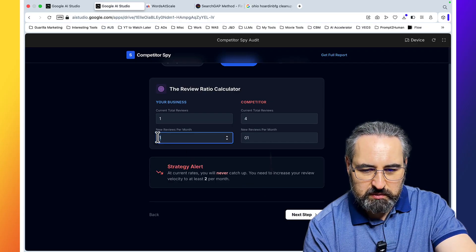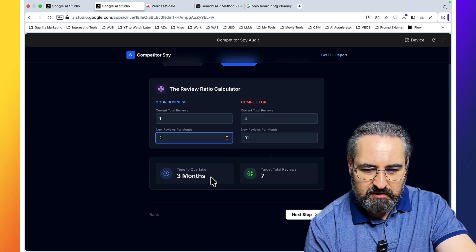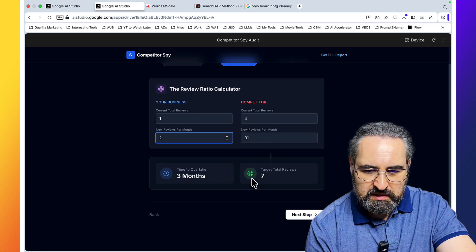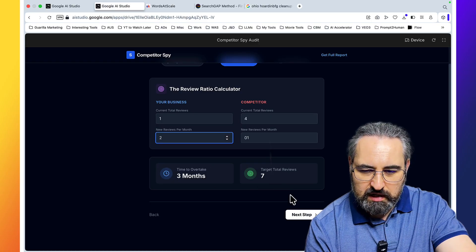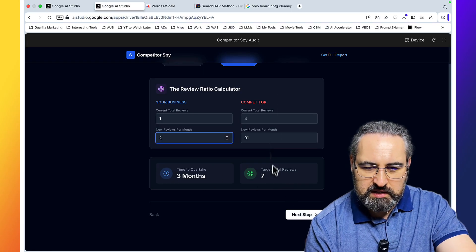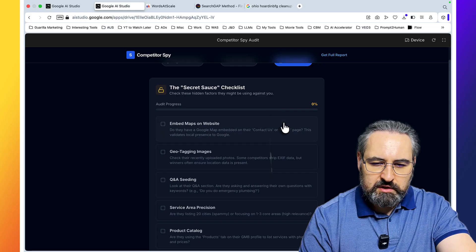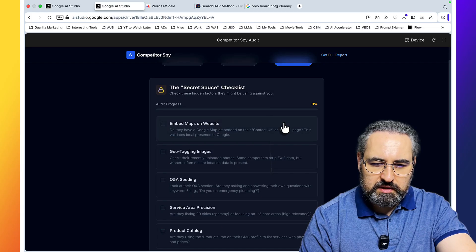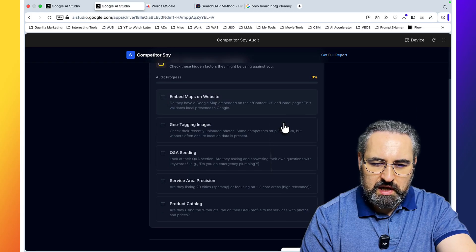And what it says is at current rates, you will never catch up. You need to increase your review velocity to at least two per month. So let's say two per month. Then it says time to overtake three months, target total reviews seven. This is a nice reality check, by the way.